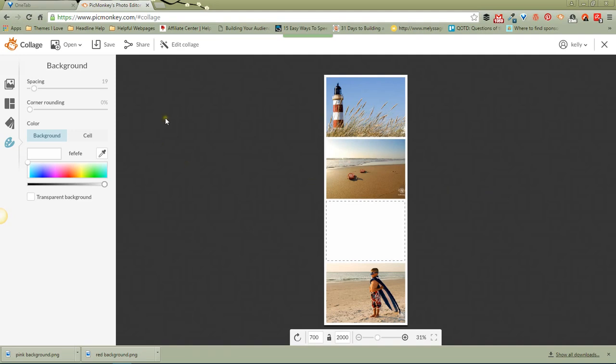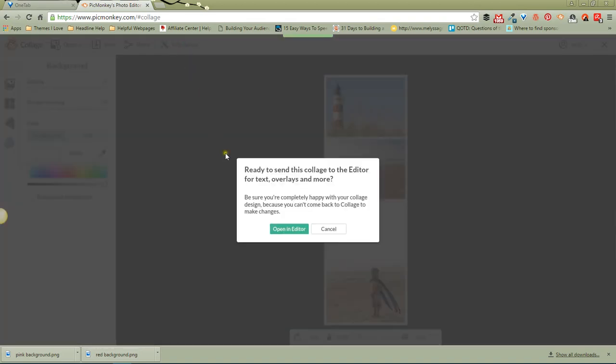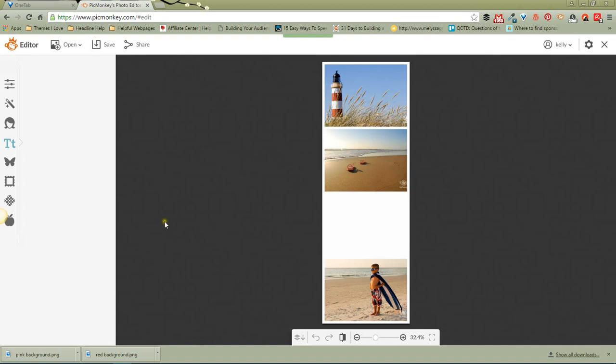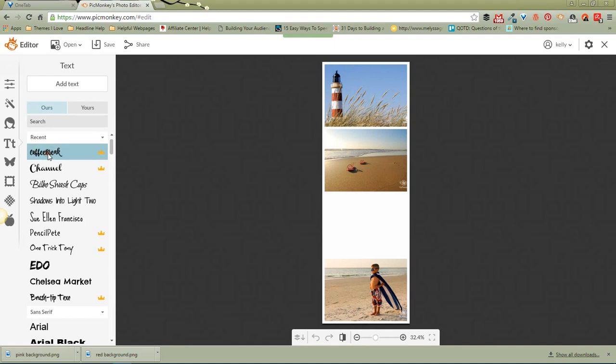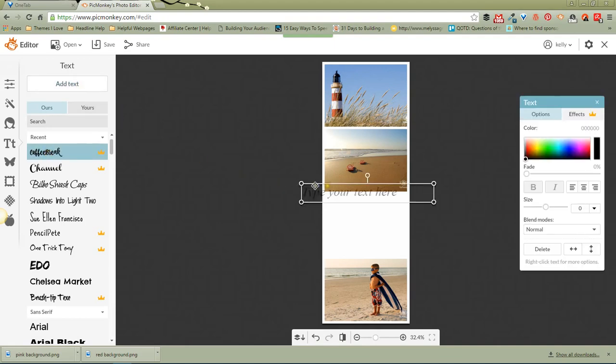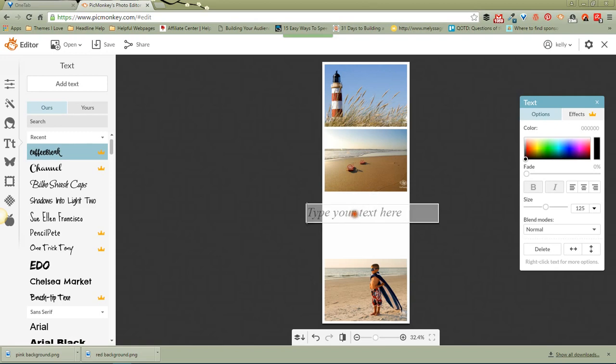So, but I'm not going to save it. What I'm going to do is I'm going to click here on edit collage, open an editor, and then we can come over here to the text, and I can put in add text, and then say, day at the beach.